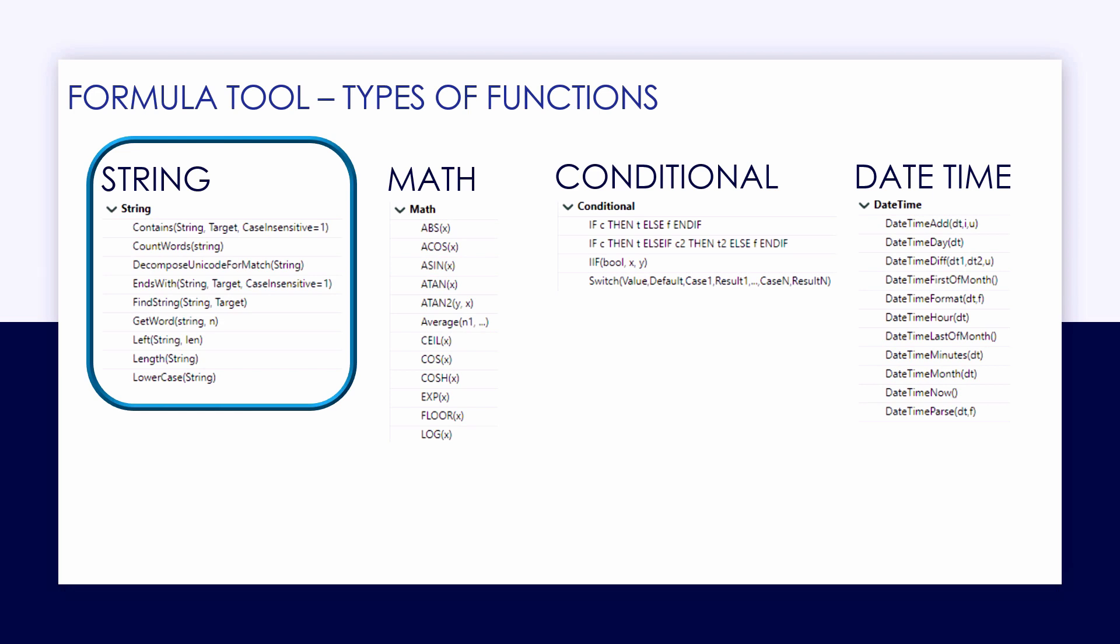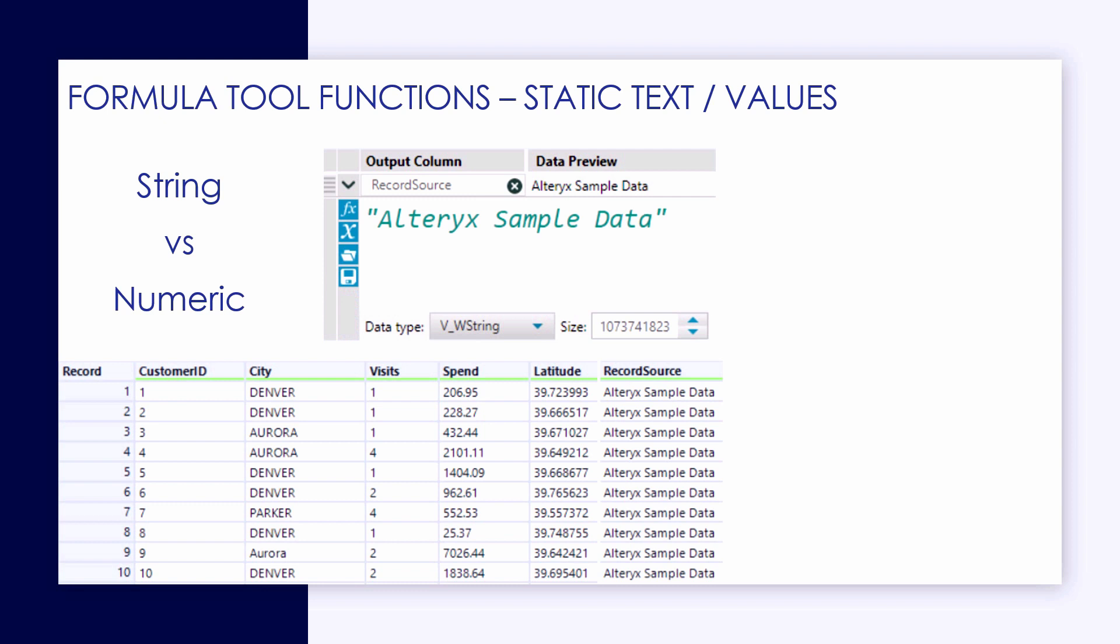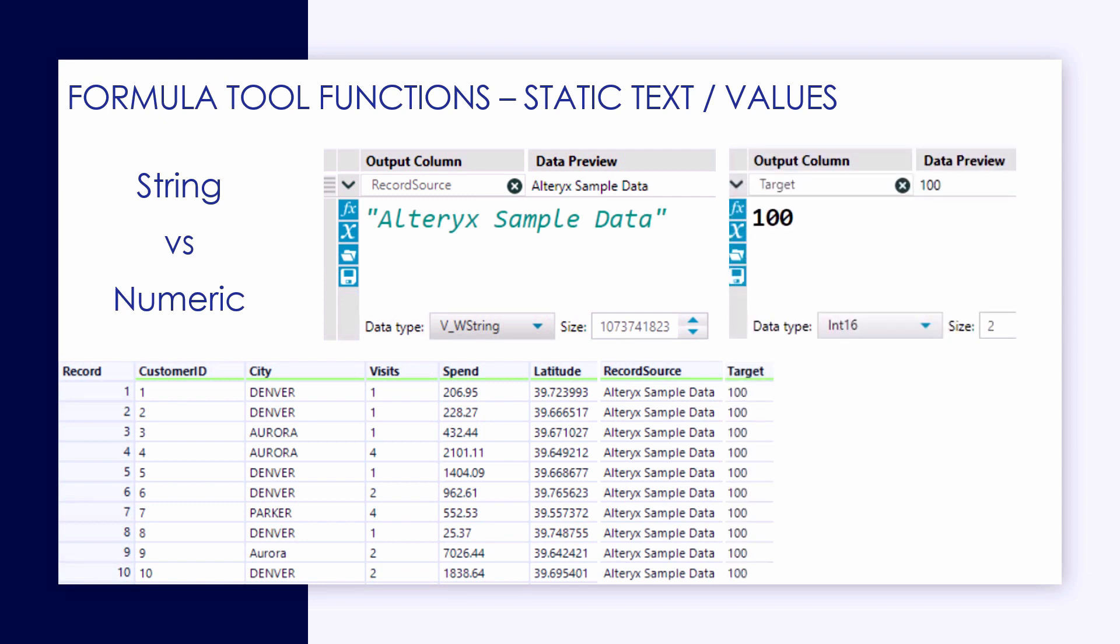If you're interested in the other function categories, check out some of our other videos. Recall that when we're referencing strings within the Alteryx environment, those pieces of text or strings need to be inside of quotes.